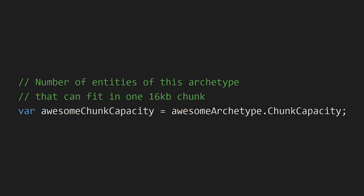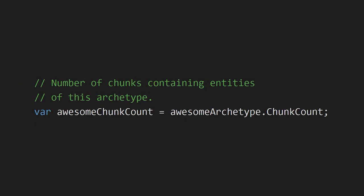We can also implicitly create archetypes by adding or removing components of a specific entity, which creates a new unique combination of components — and that new archetype is created automatically under the hood. Once we have a reference to a specific archetype, we can spawn entities using it. By accessing the chunk capacity property of an entity archetype, we can see how many entities will fit within a chunk for a given archetype. We can also check the chunk count, which tells us how many chunks of memory are associated with a particular archetype.